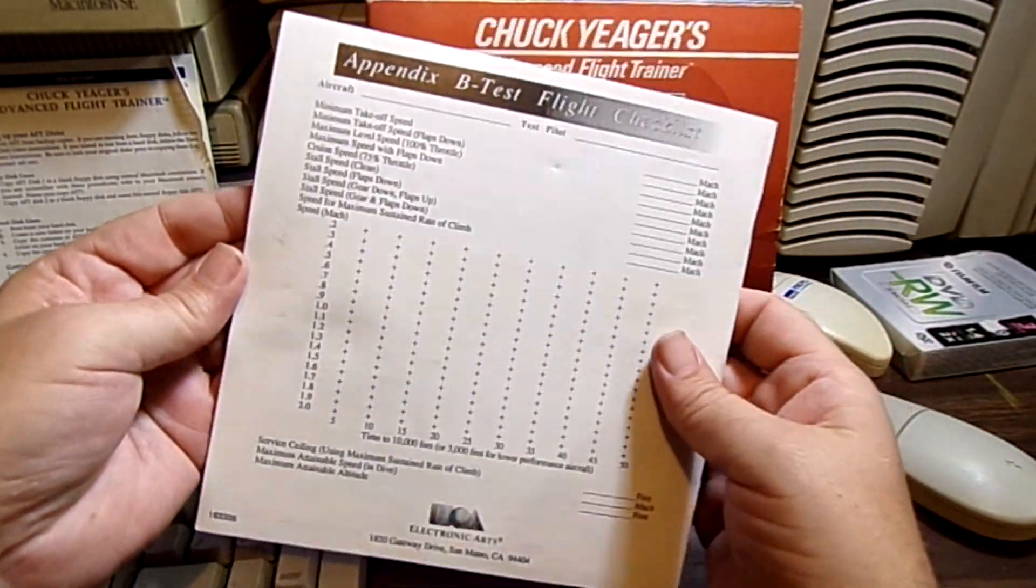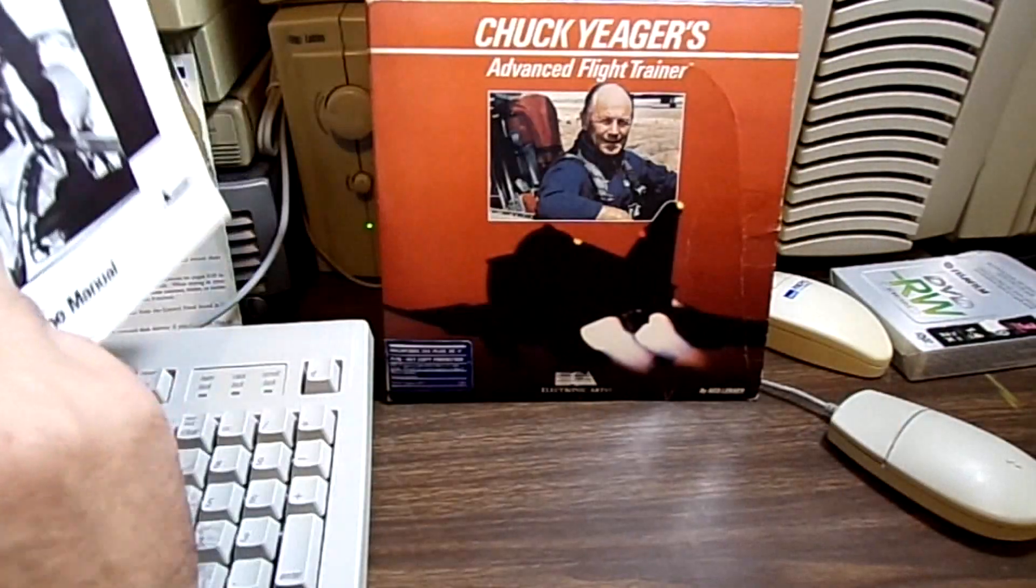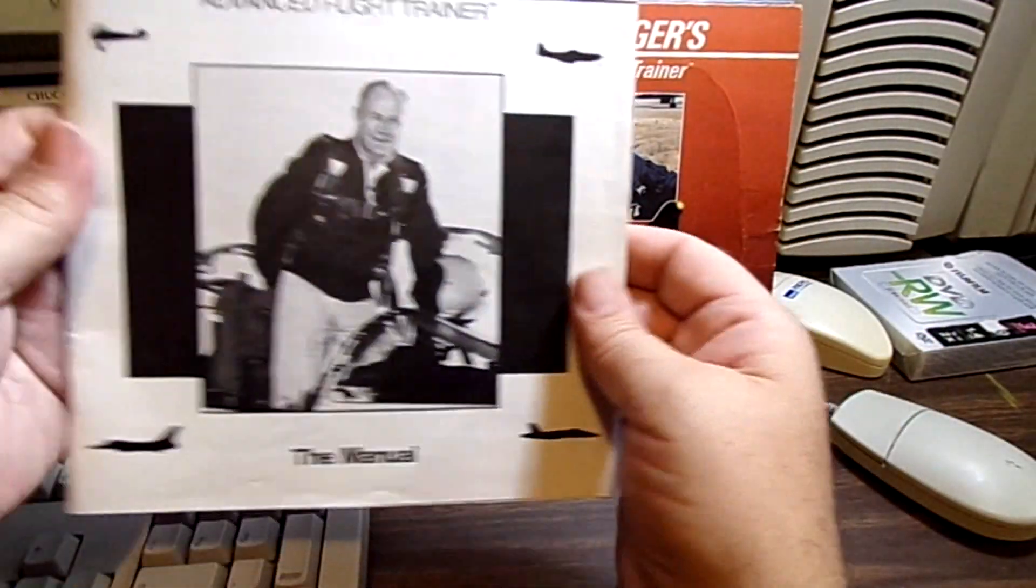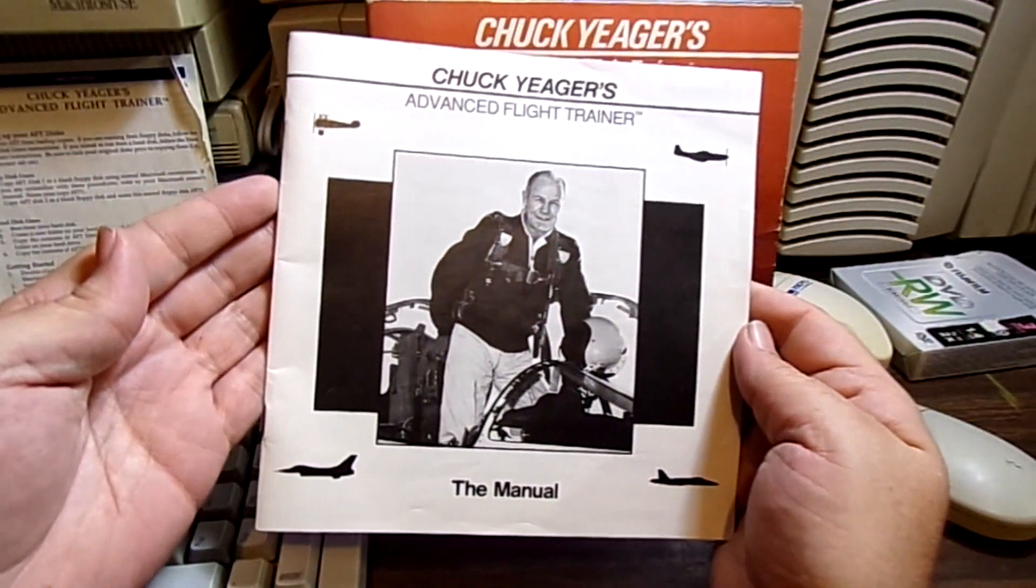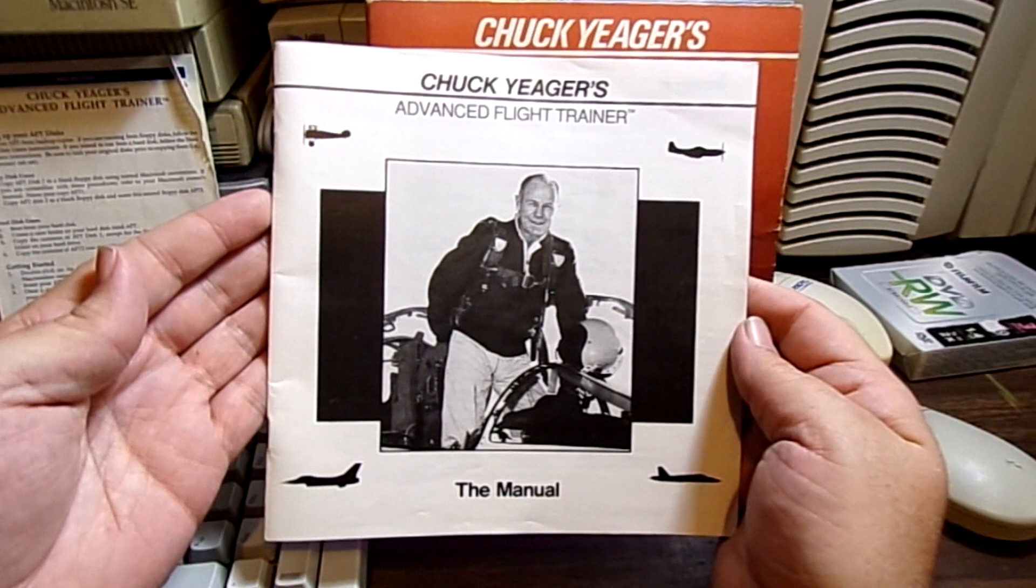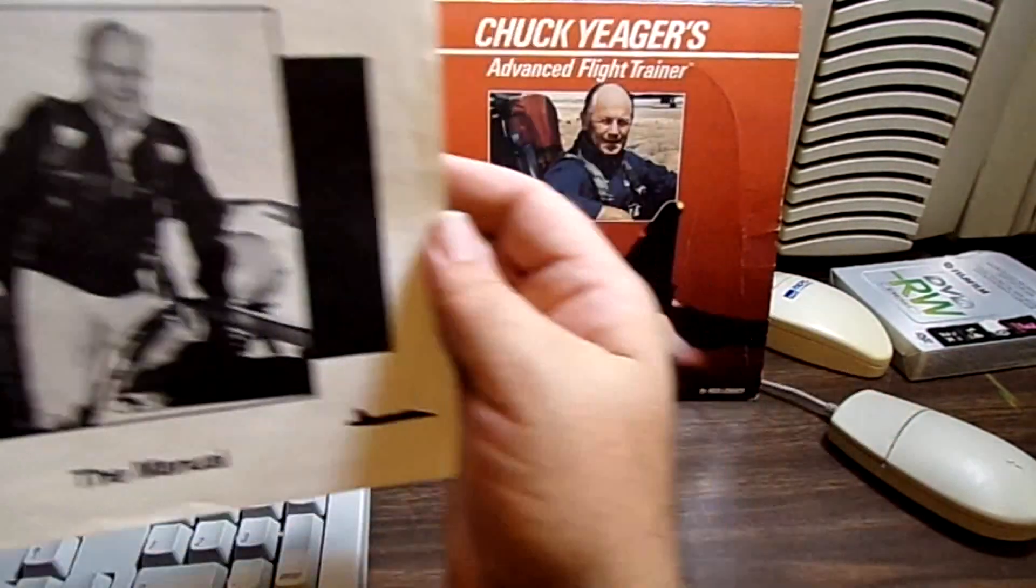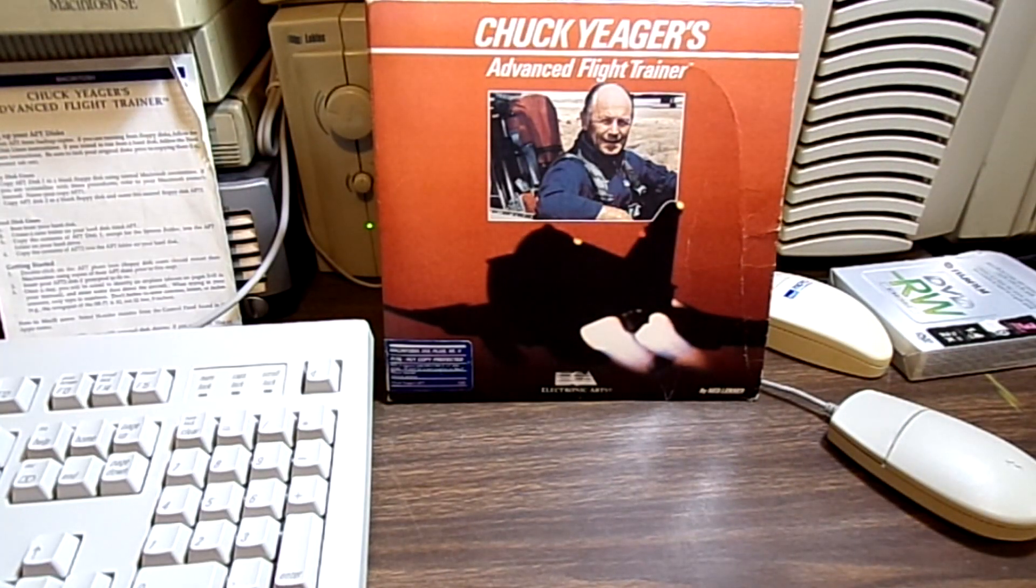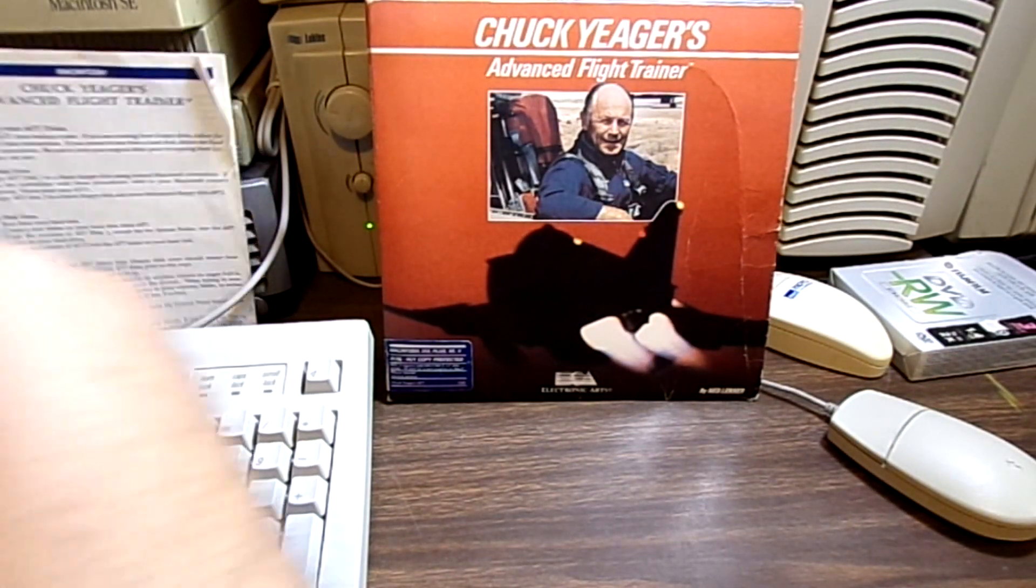Now, this was the number one selling game when it came out. It really did well. This game really kicked butt. For 87, especially in the computers.